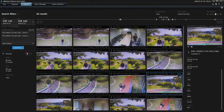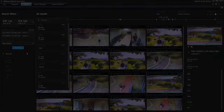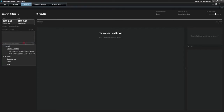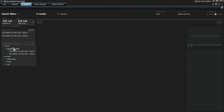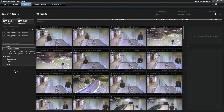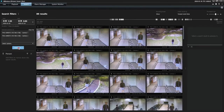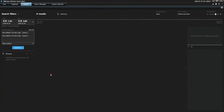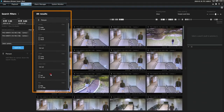When searching for a specific person within a Wisnet AI camera's recorded video archives, users can quickly filter their search by selecting Person. Found results can be further refined by selecting traits such as gender and clothing worn.